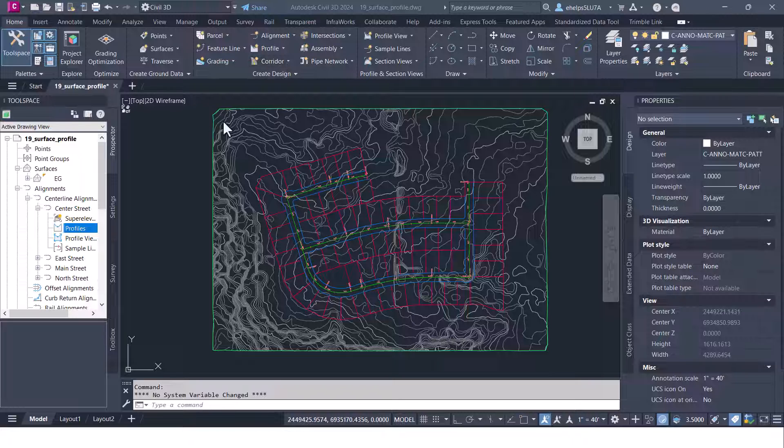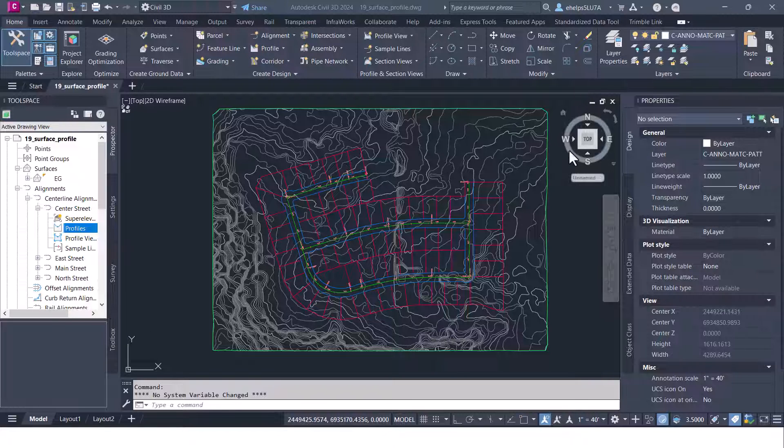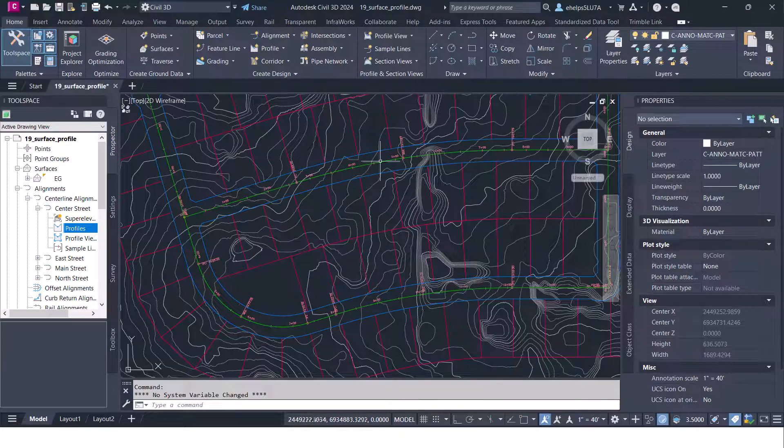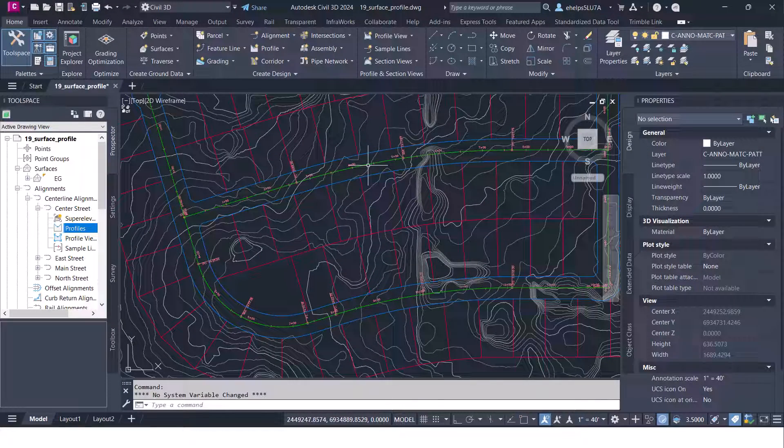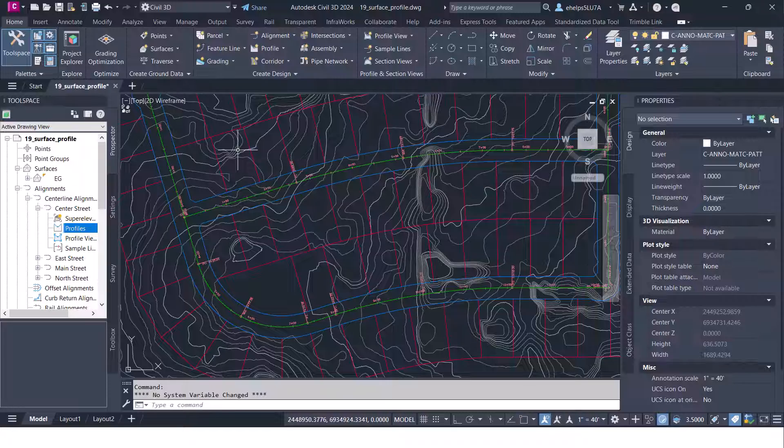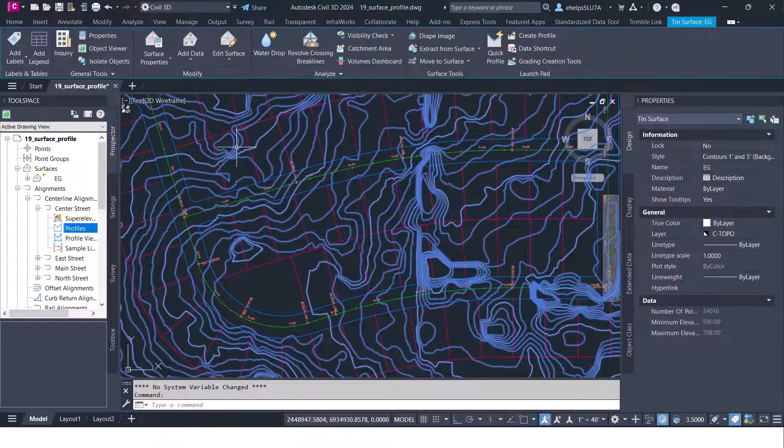So to do so you'll see I have a little subdivision type drawing here inside of it. There's a couple different alignments. We've got a surface here.